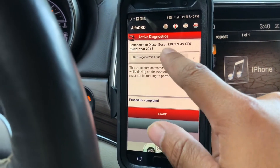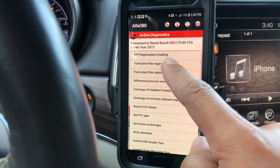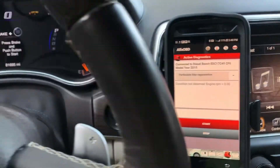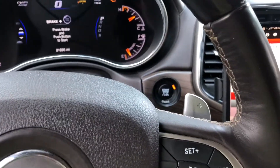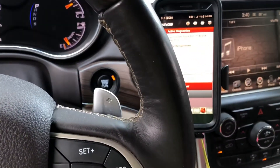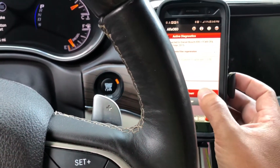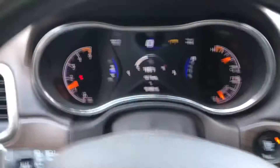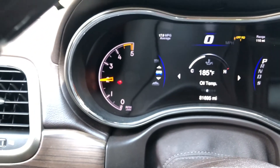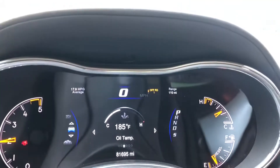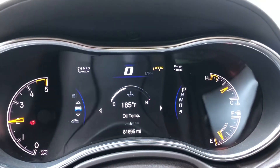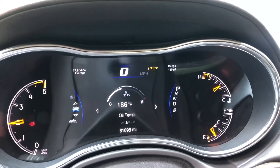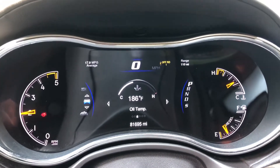Now I'm gonna go ahead and go to particulate filter regeneration and click it. I'm going to turn on the vehicle with my foot on the brake and run this right away — it's ready. And look, my RPMs are going up by themselves. My check engine light is gone because I cleared the code. Once again, it wasn't for my particulate filter being a hundred percent full and telling me to see the dealer, but I did clear the code.